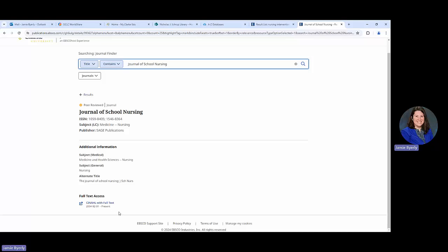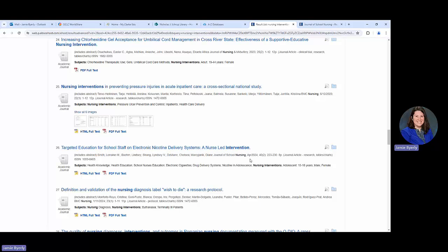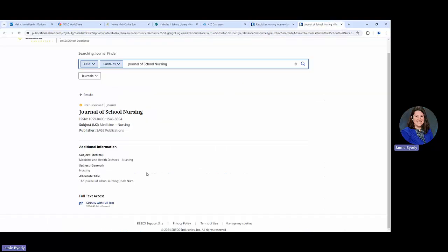Then the next thing that we're looking at is the publication date. We would go back to the specific article. In this case, it was this one here targeted education for school staff and it's April 2024. We would look at that and it looks like in CINAHL we have from 2004 to present. So we could click on that.